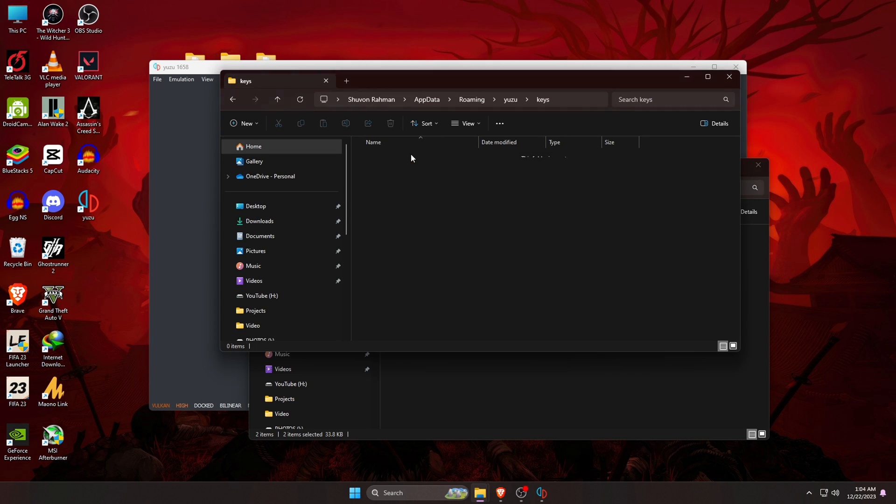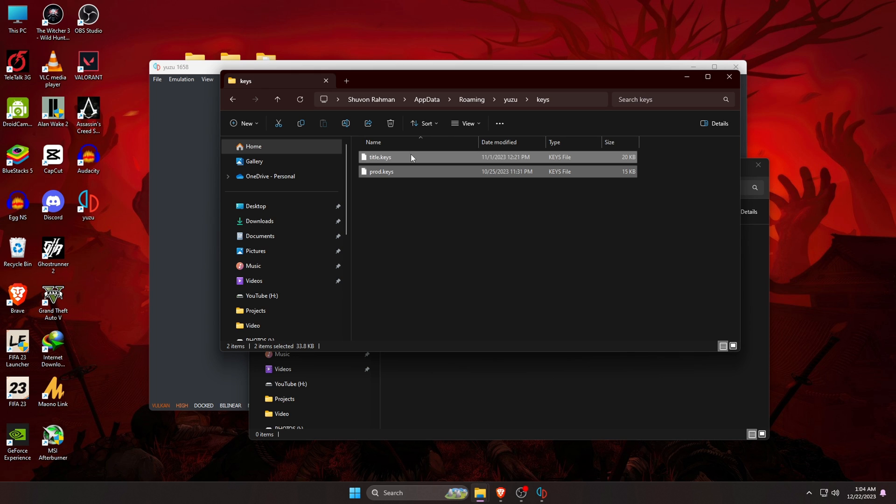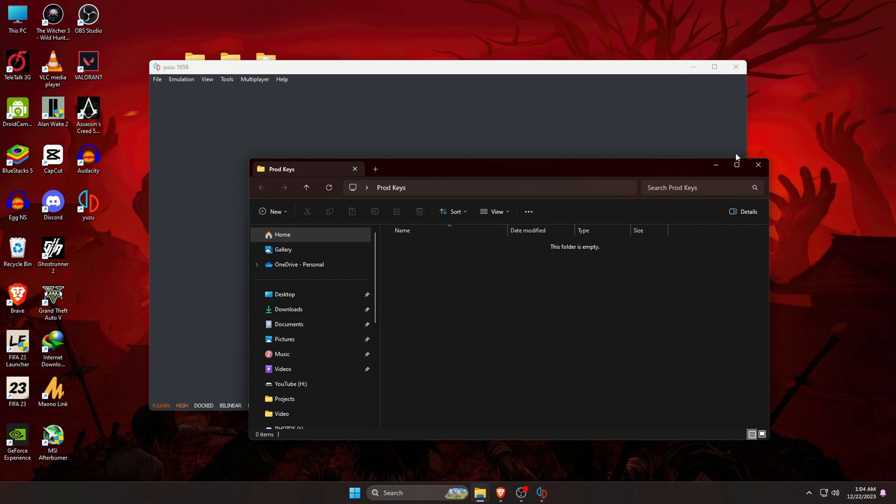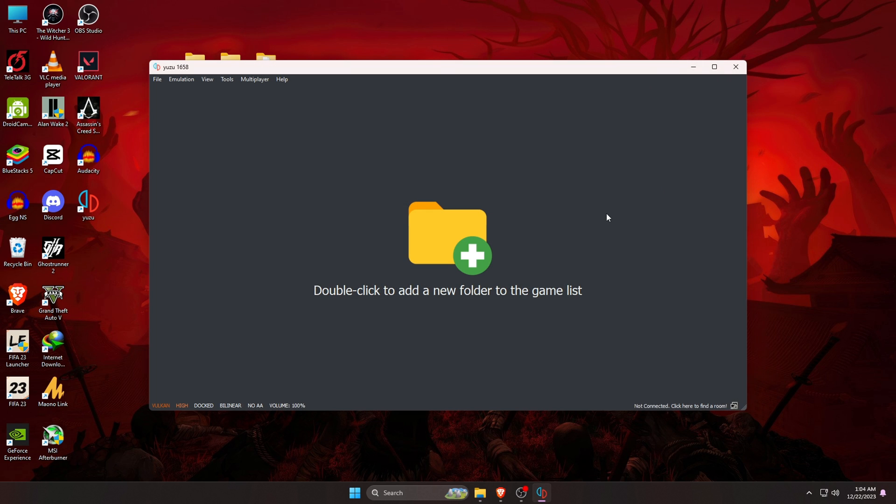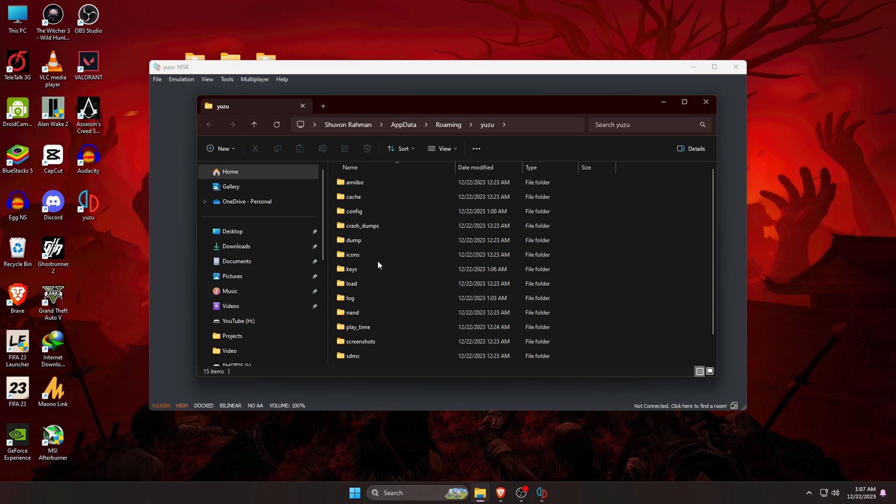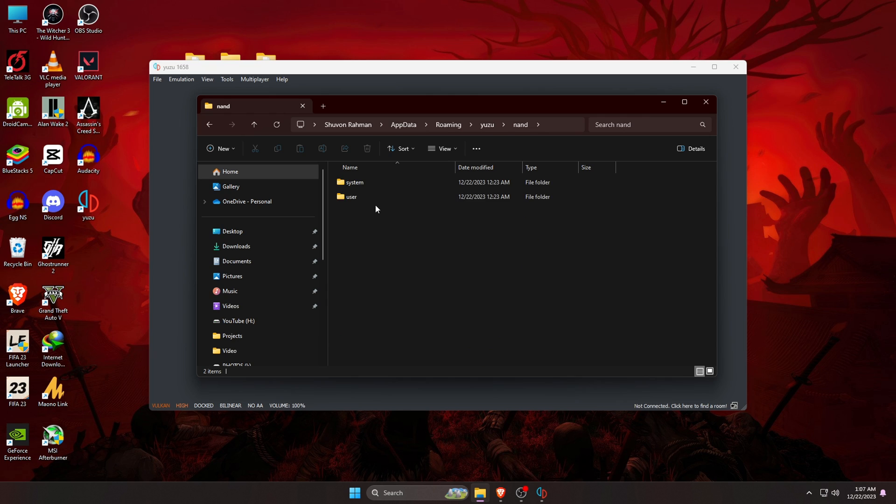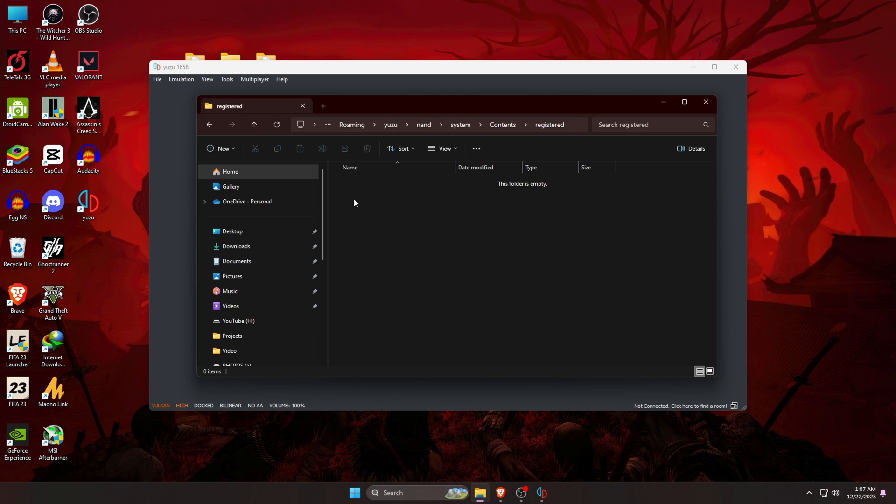Now we are going to install firmware. This file is also something we need to arrange by yourself. To install firmware, again go to the File and open Yuzu folder, then open the NAND folder, and then open System folder. Open the Contents, at the last Registered folder. Here we have to paste the firmware.